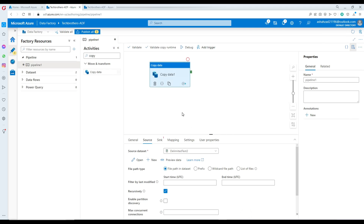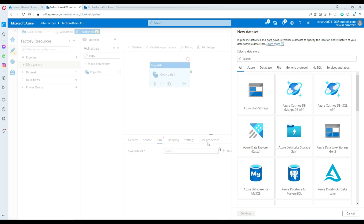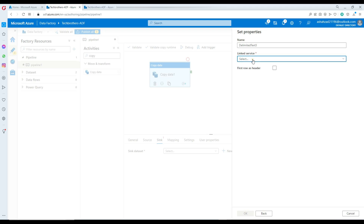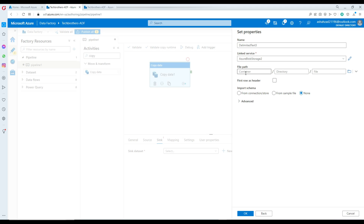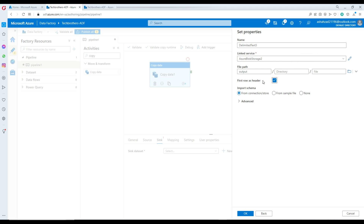Let's go to the sink now. We are going to create the sink dataset — click new, Azure Blob Storage, and we will be using the same delimited text type and the same linked service, because it's on the same Azure Blob Storage where our container is. In this case, our container name is output. Hit OK. First row, I would like to have as a header — just leave import schema as it is. Hit OK.